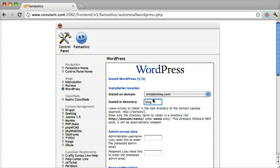But we are just going to do the main website, so we are going to keep that blank.